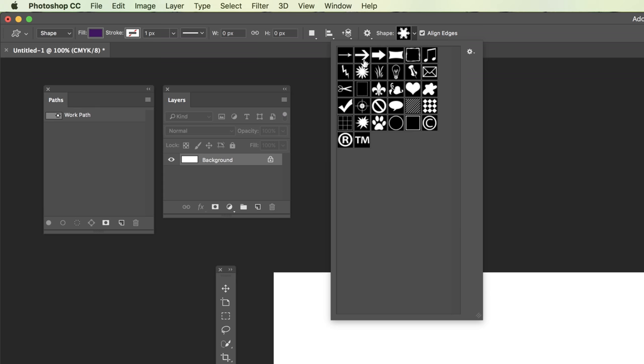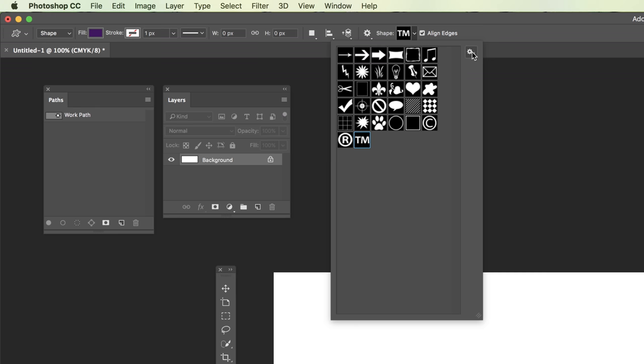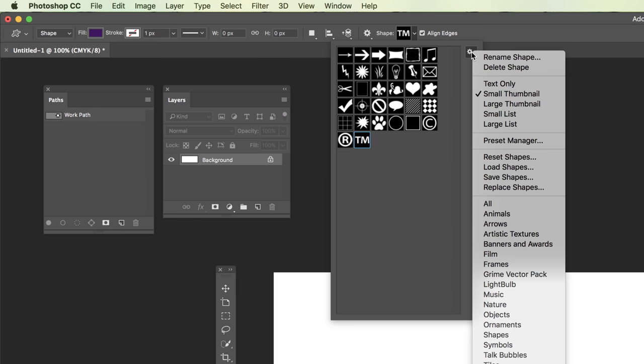I'm going to go ahead and reset my shapes so that you can see the default. You can choose some of these preset shapes that are available to you by default as soon as you log into Photoshop. Again, they are determined by the version of Photoshop I'm using, so these could be slightly different from what you see. If you don't like what you see and you want more options, you can always append or add to what's available.